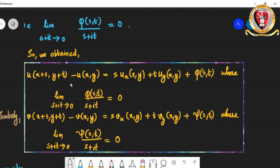Similarly, the same development can be worked out with respect to v. Instead of taking the real part of f(z+h) - f(z), we take the imaginary part, and we obtain: v(x+s, y+t) - v(x, y) = s · v_x(x, y) + t · v_y(x, y) + ψ(s, t), where lim_{s+it→0} ψ(s, t)/(s + it) = 0.